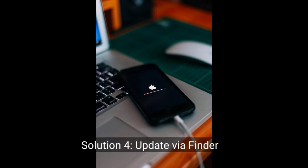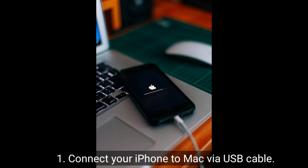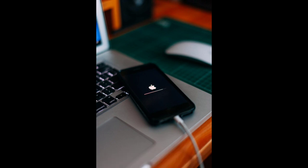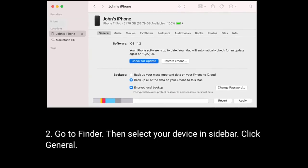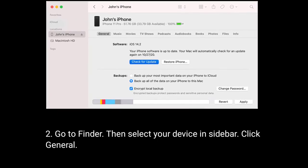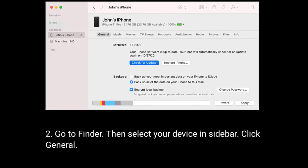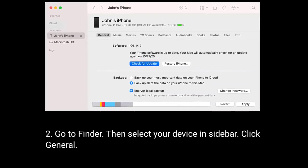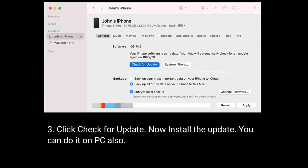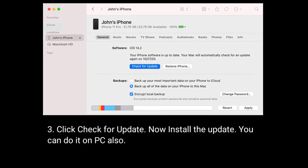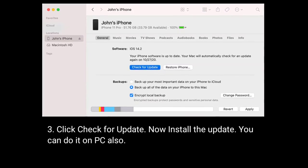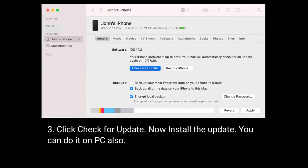Solution 4: update via Finder. Connect your iPhone to Mac via USB cable, go to Finder, then select your device in the sidebar. Click General, click Check for Update, now install the update. You can do it on PC also.